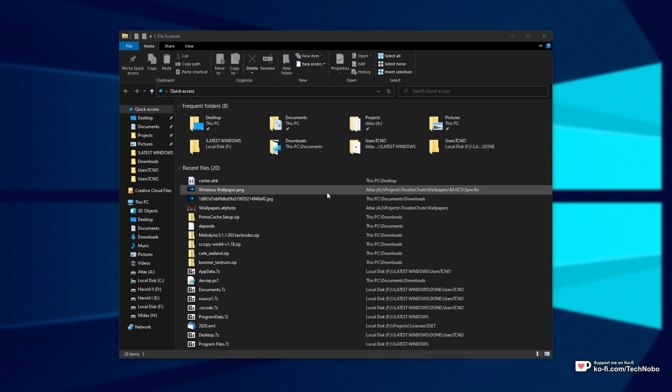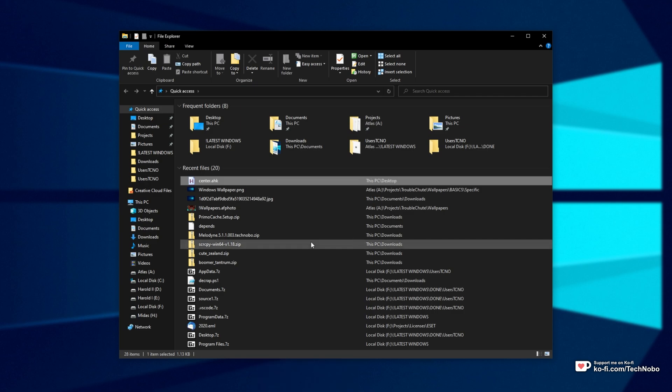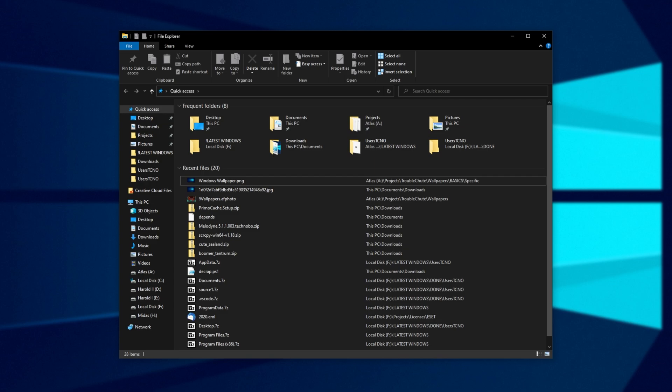If there's a specific item that you don't want showing here, you can select it, right click, and then click remove from quick access. Though this isn't exactly the best thing to do.